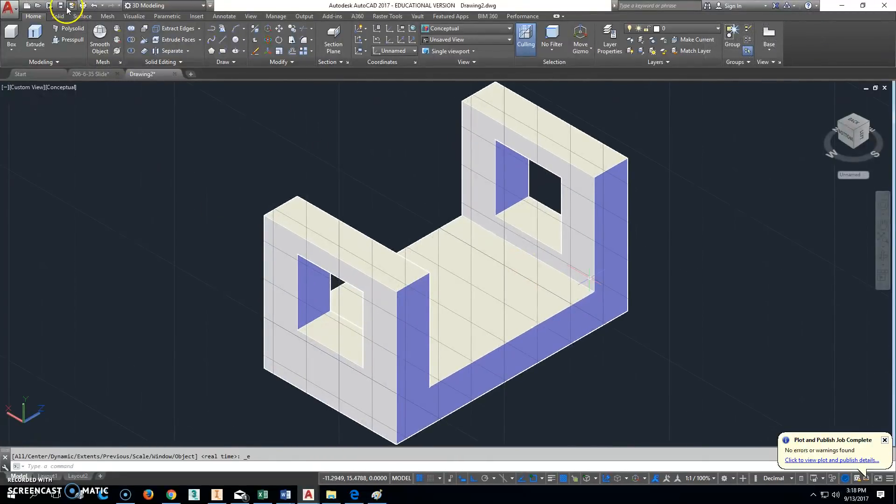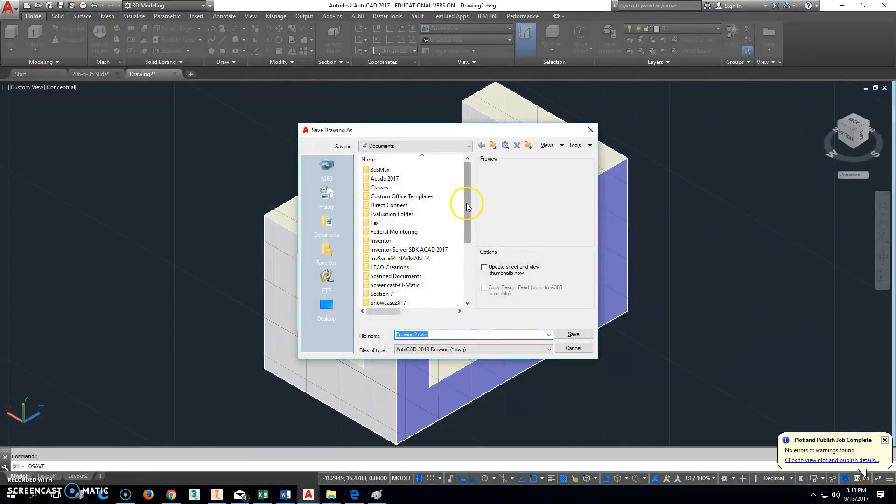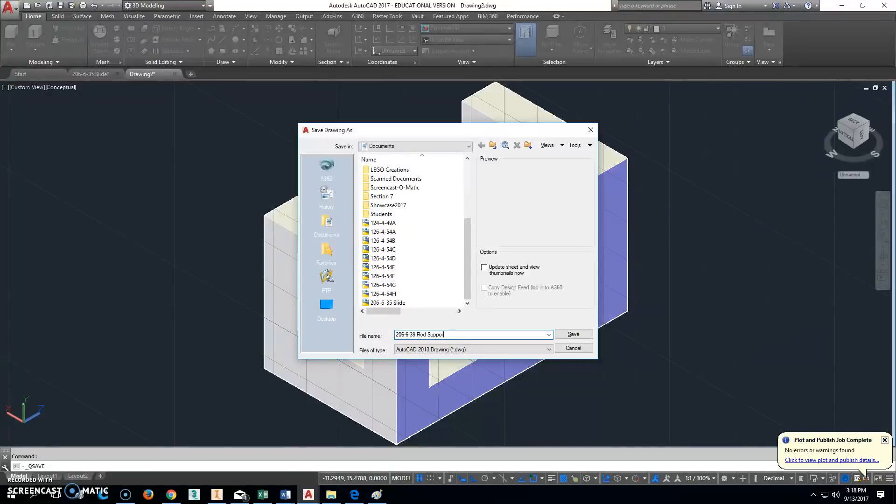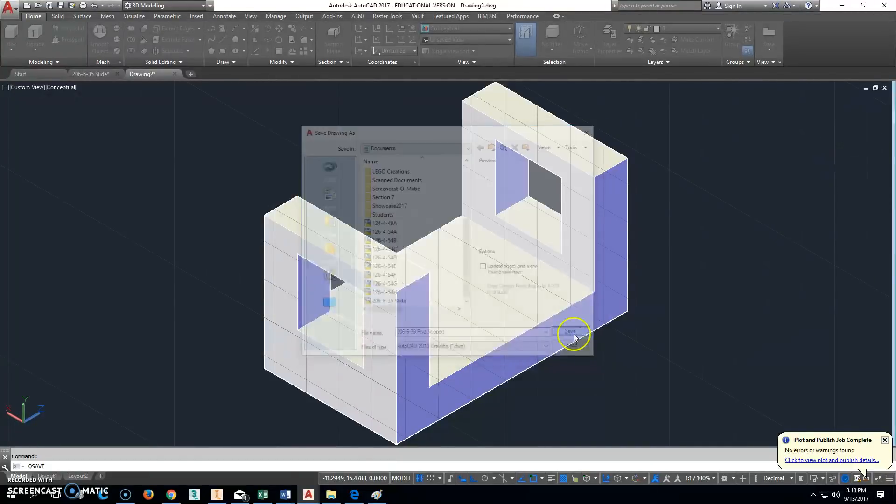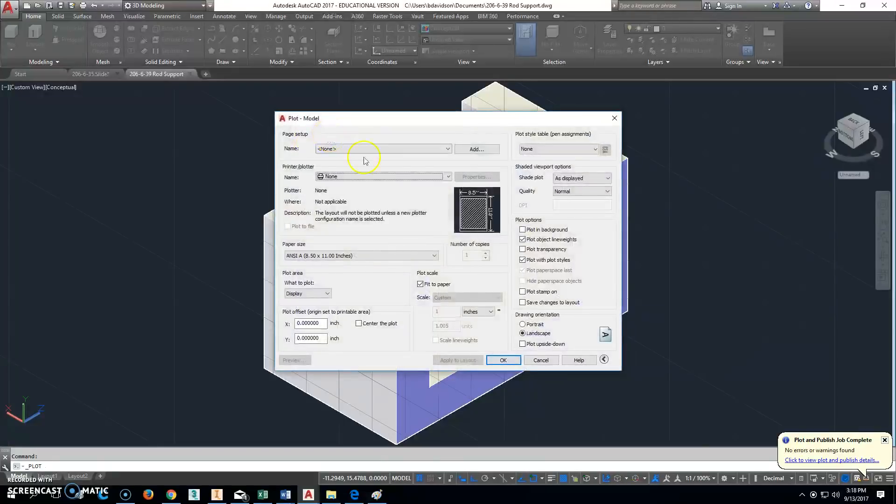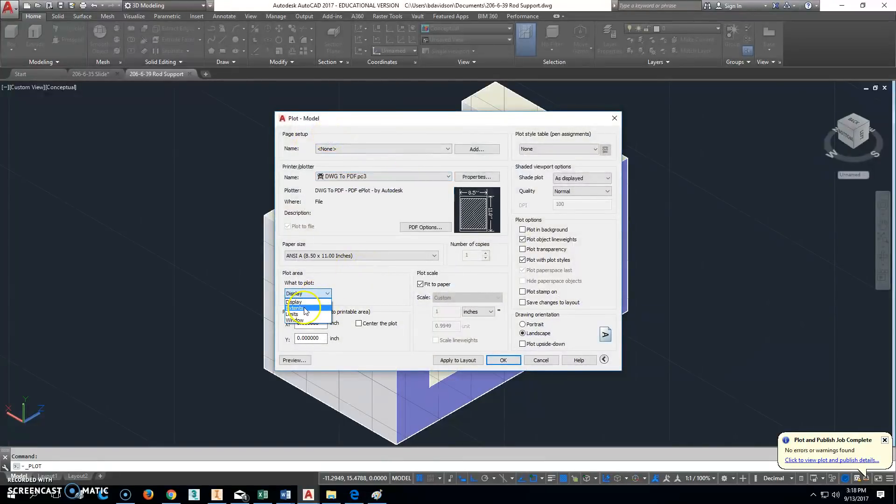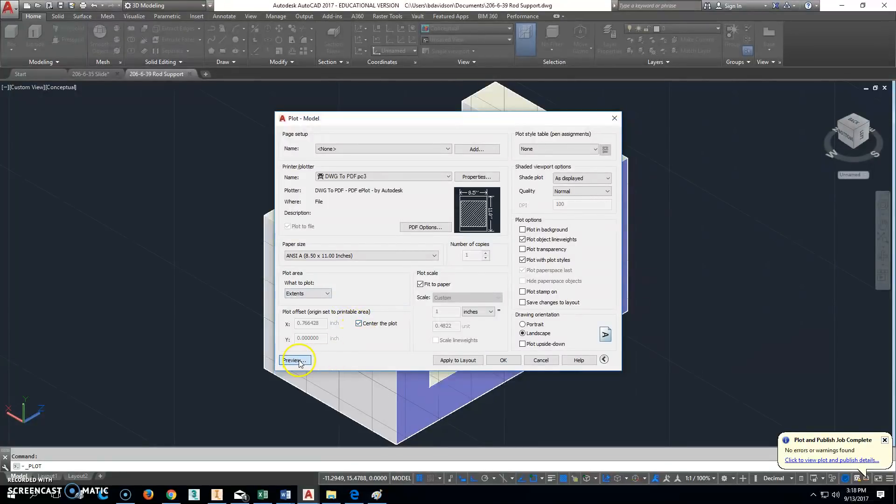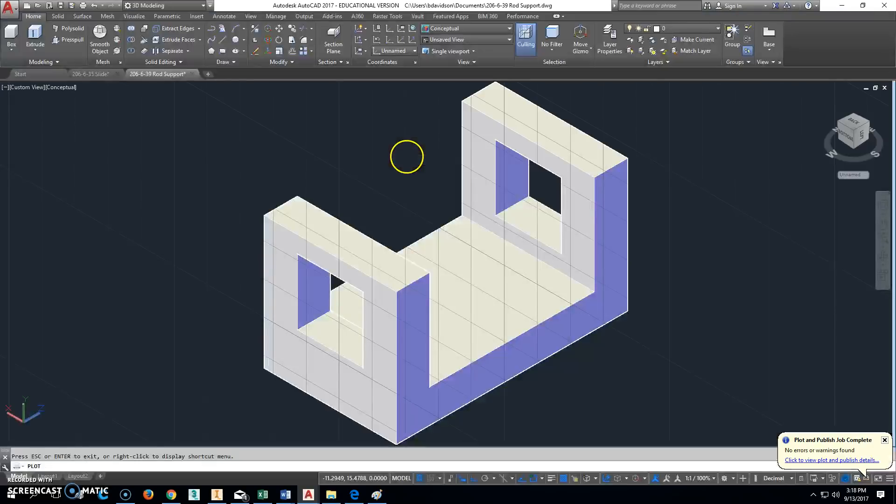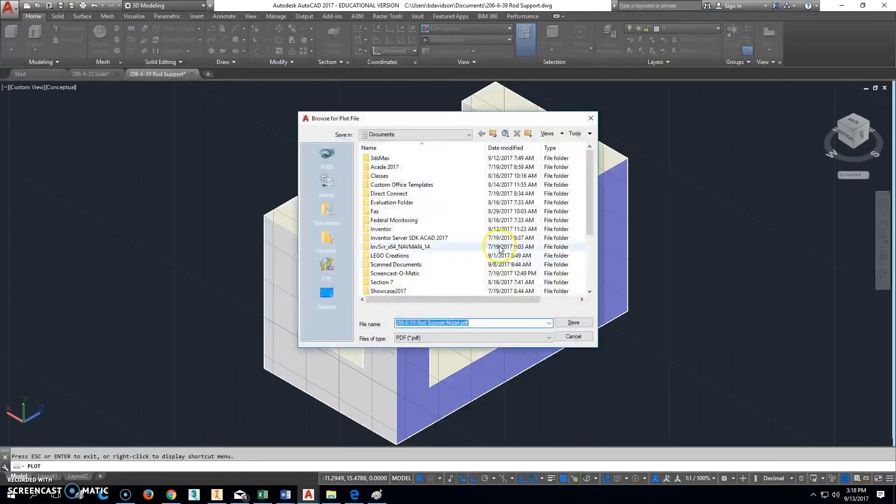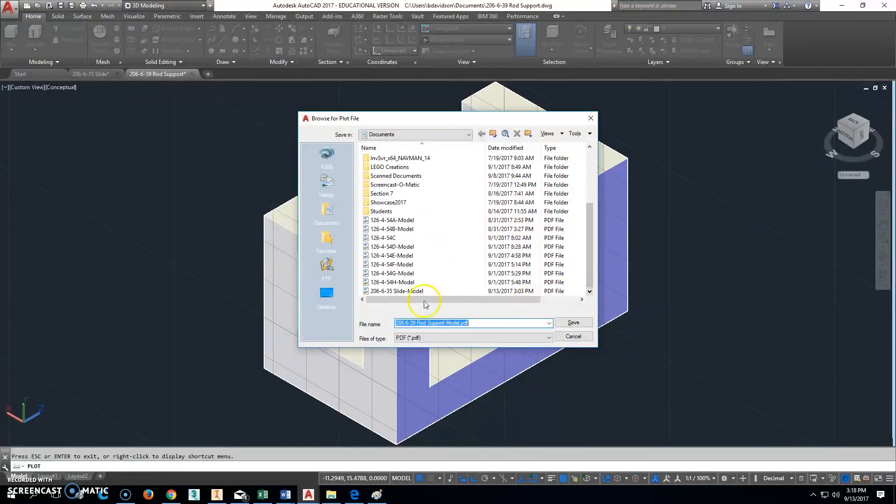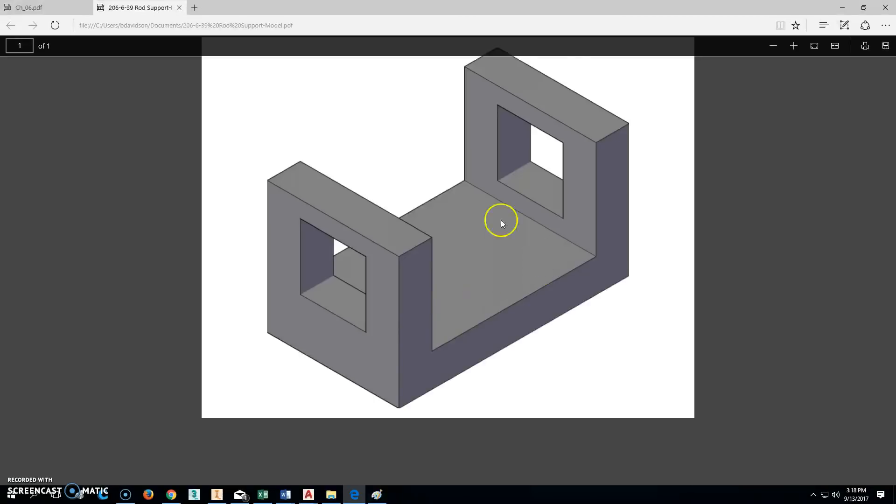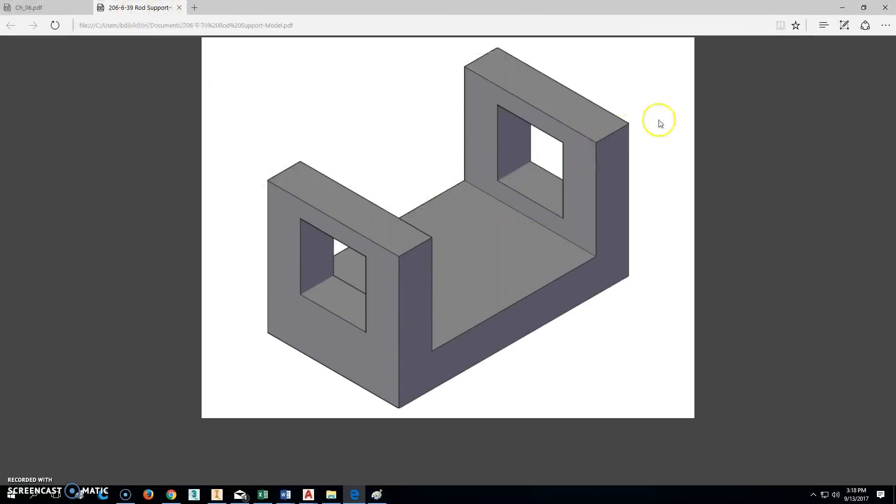Go ahead and click save. We are going to save that one as 206-6-39, and it is a rod support. We'll click save there. Go ahead and print that. We're going to change this to DWG to PDF, extents, center of the plot, preview, and that's exactly what we're looking for. Right-click and plot. Once you do this part, this is what you're going to submit. You'll submit that PDF file right there. Make sure it's the PDF file that you submit when you submit your tests.